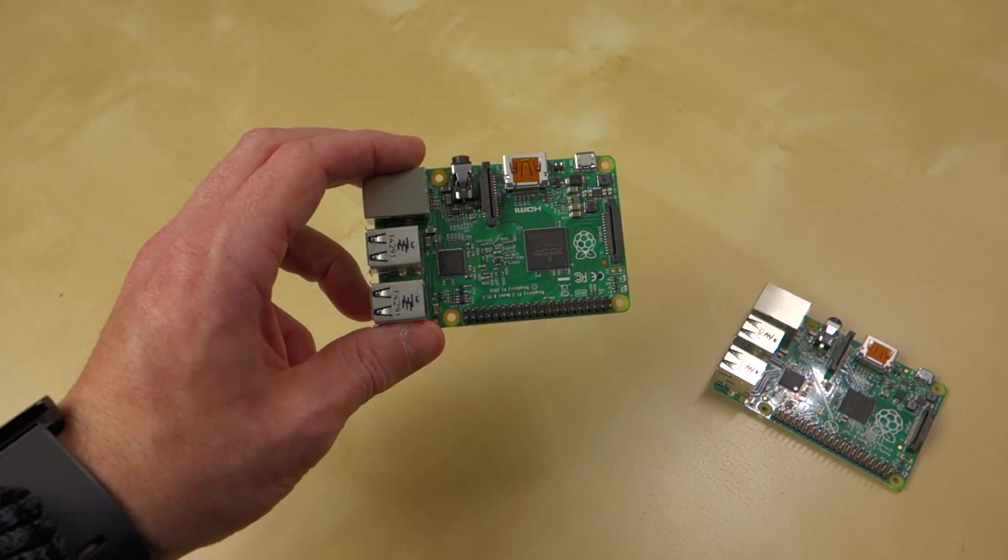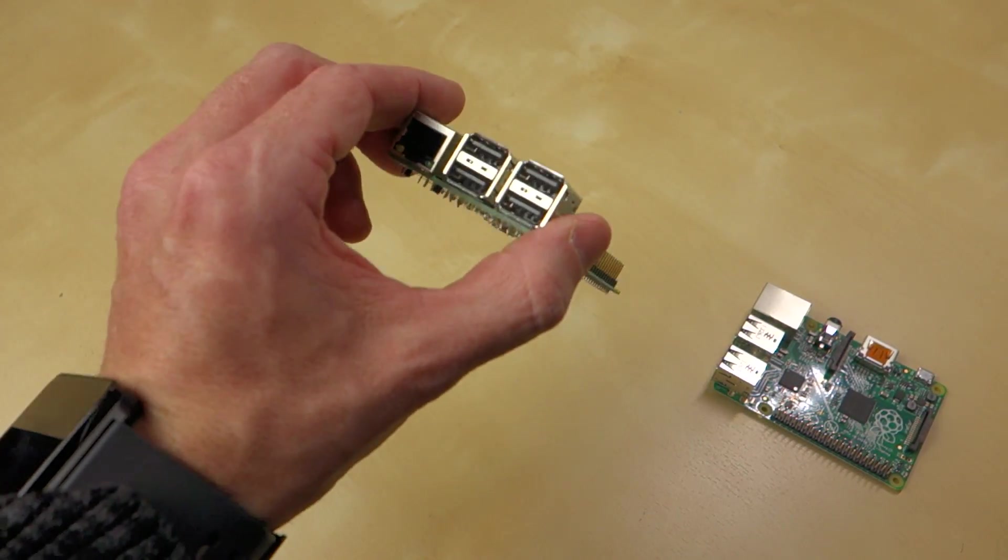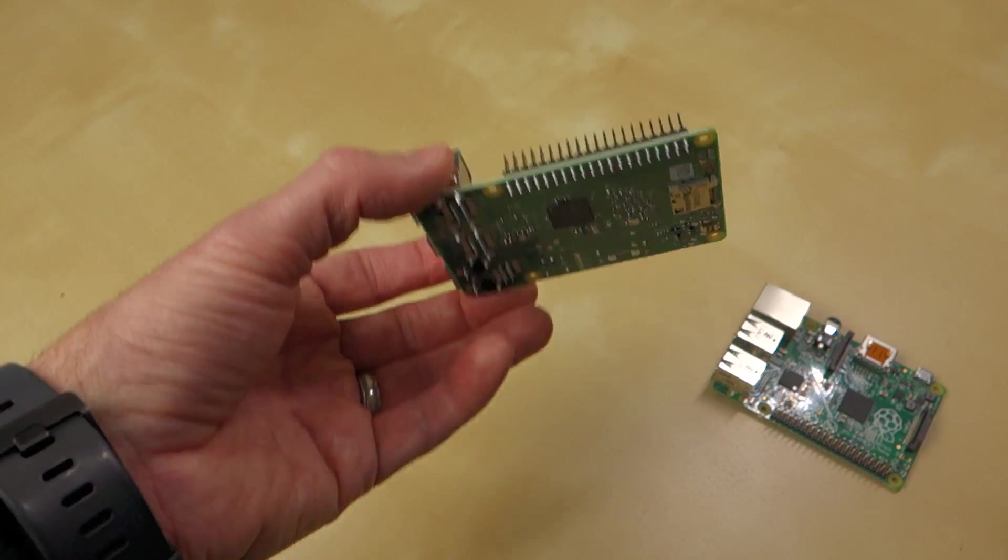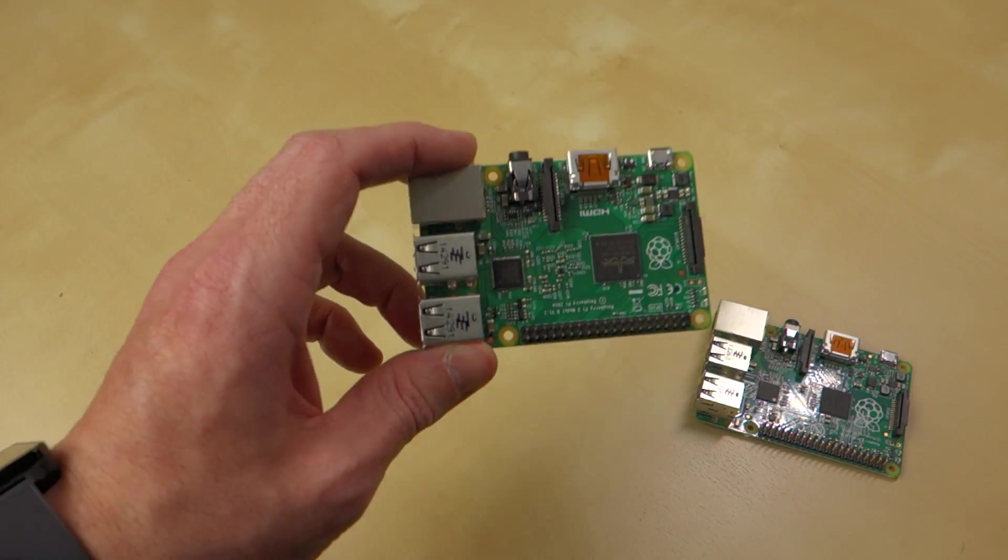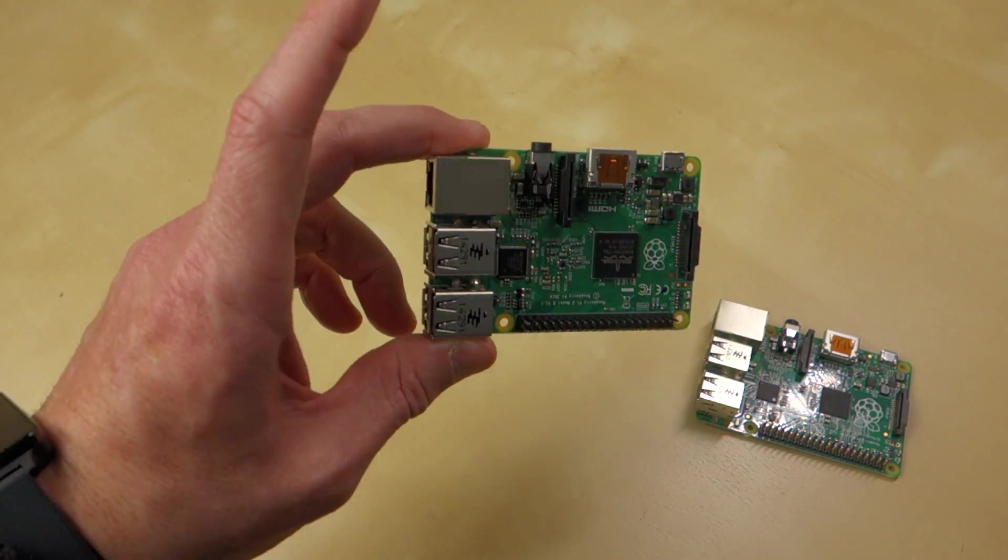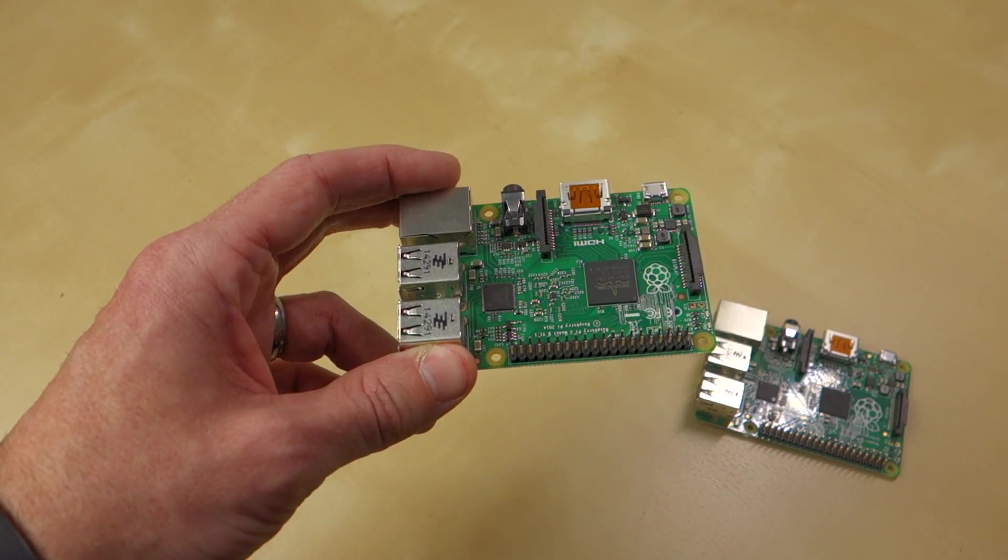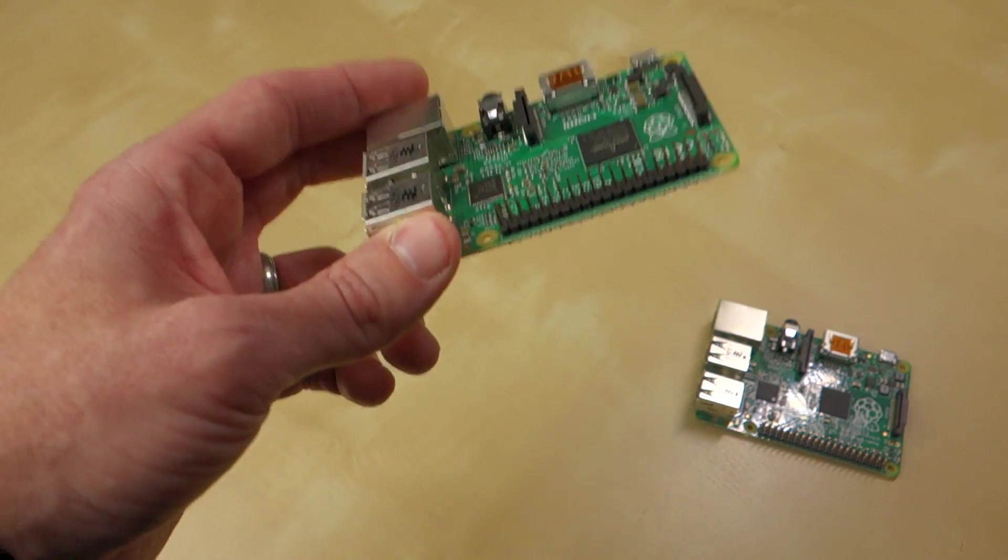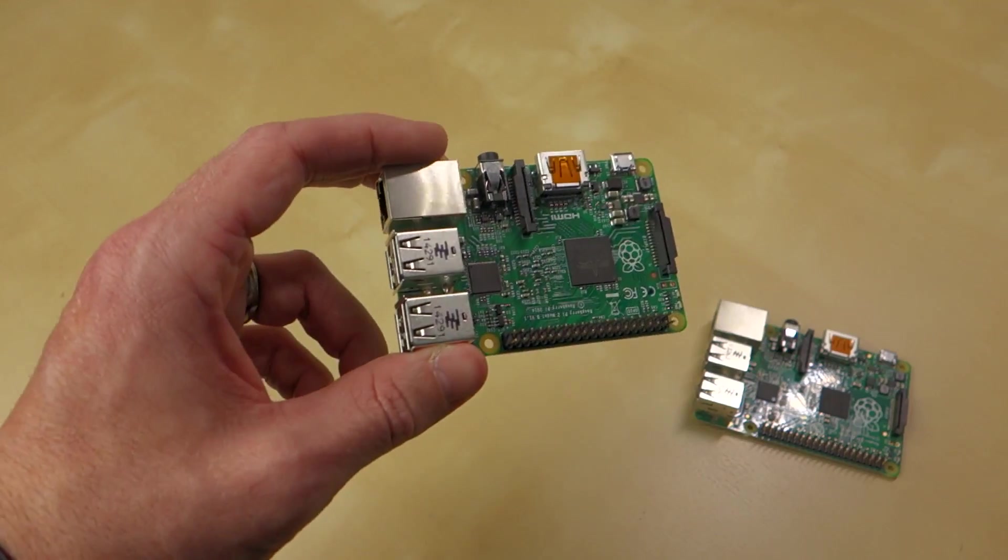But yeah, definitely let me know down in the comment section what you would do with a new Raspberry Pi 2 Model B. What would you do with that extra RAM? But one of the really interesting things about this newer version, because it does have all this extra power and this ARMv7 core, it can run a whole lot more Linux operating systems.